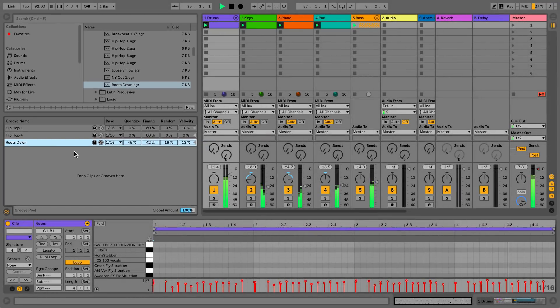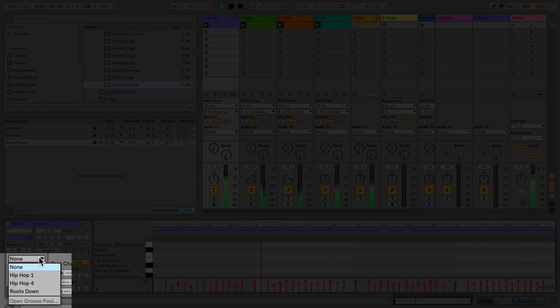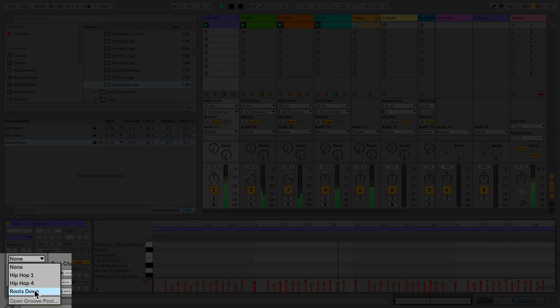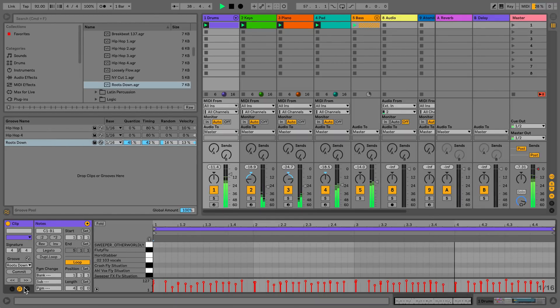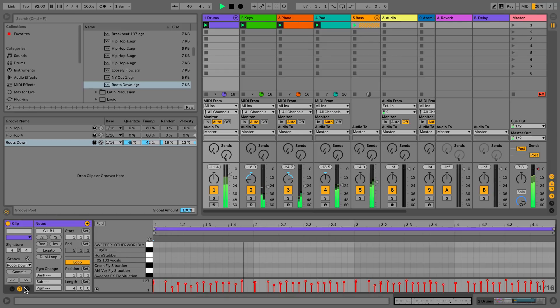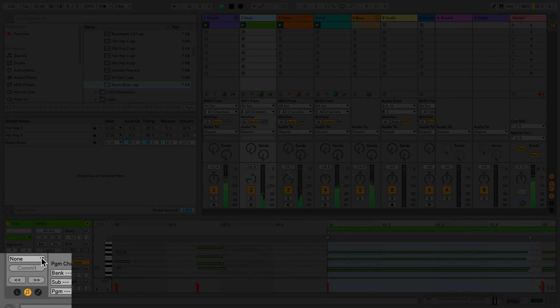These can now be selected from clips to apply the groove. You can apply different grooves to different clips.